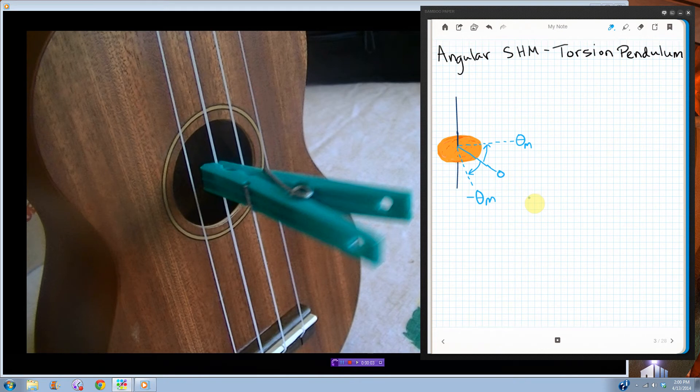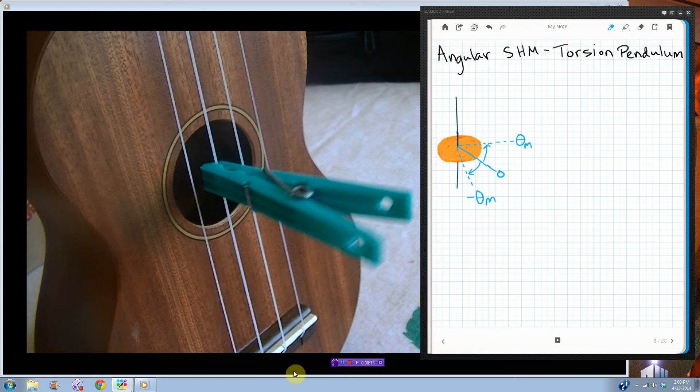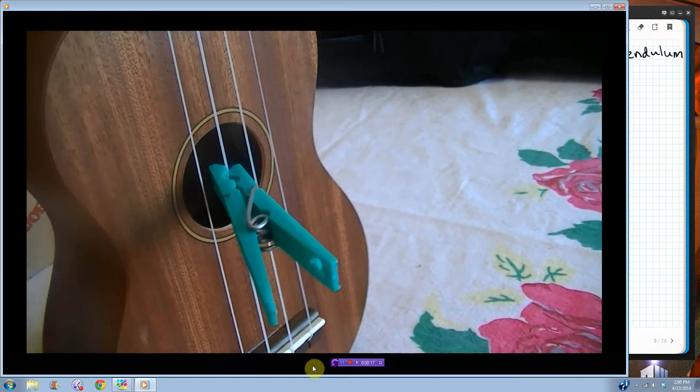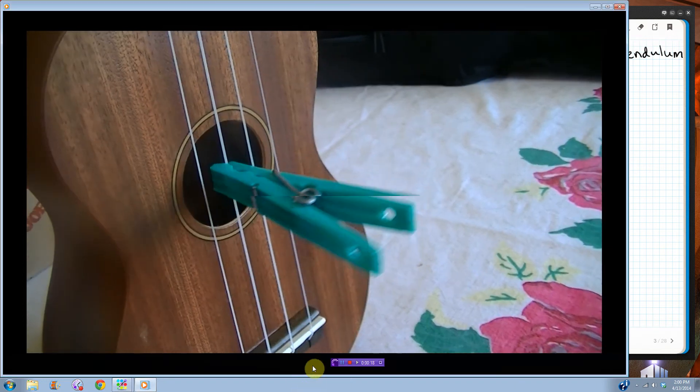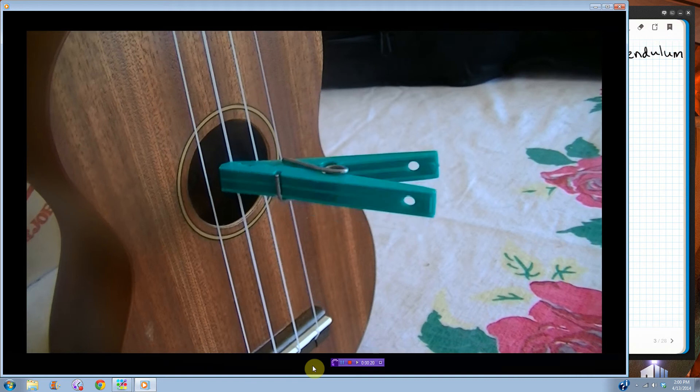Sometimes you can have something called an angular simple harmonic oscillator or a torsion pendulum. So I made a real one by clipping, this is going to sound really stupid, I clipped a clothespin onto a ukulele string, looks like this, just back and forth and back and forth.